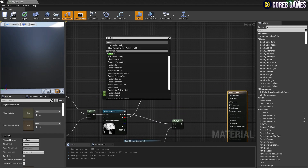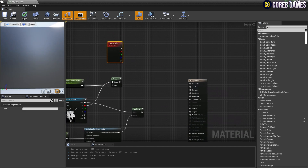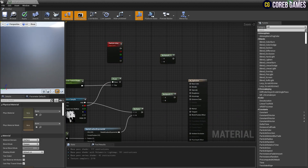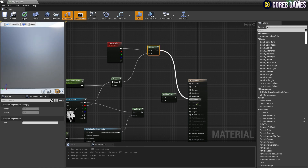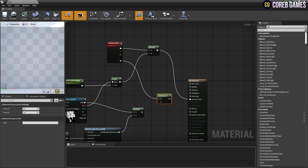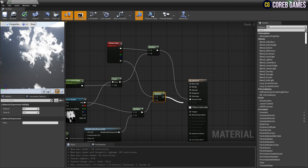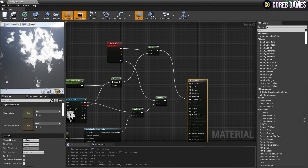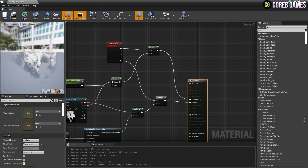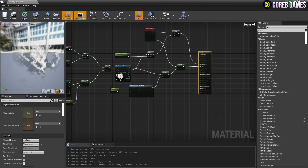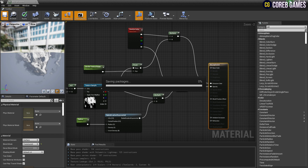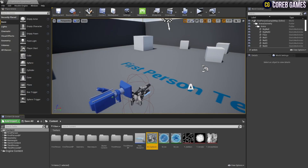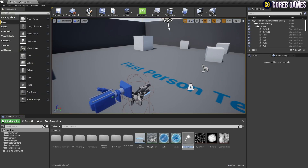Next, create a particle color node to allow the particle system to set the particle's color. Using two multiply nodes — one multiplies the particle color RGBA channel and the texture, and another multiplies the particle color alpha channel and the radial gradient node. Connect the multiply nodes to emissive color and opacity to set the particle color and mask. Finally, set the material's blend mode to translucent, then save and return to the content browser.